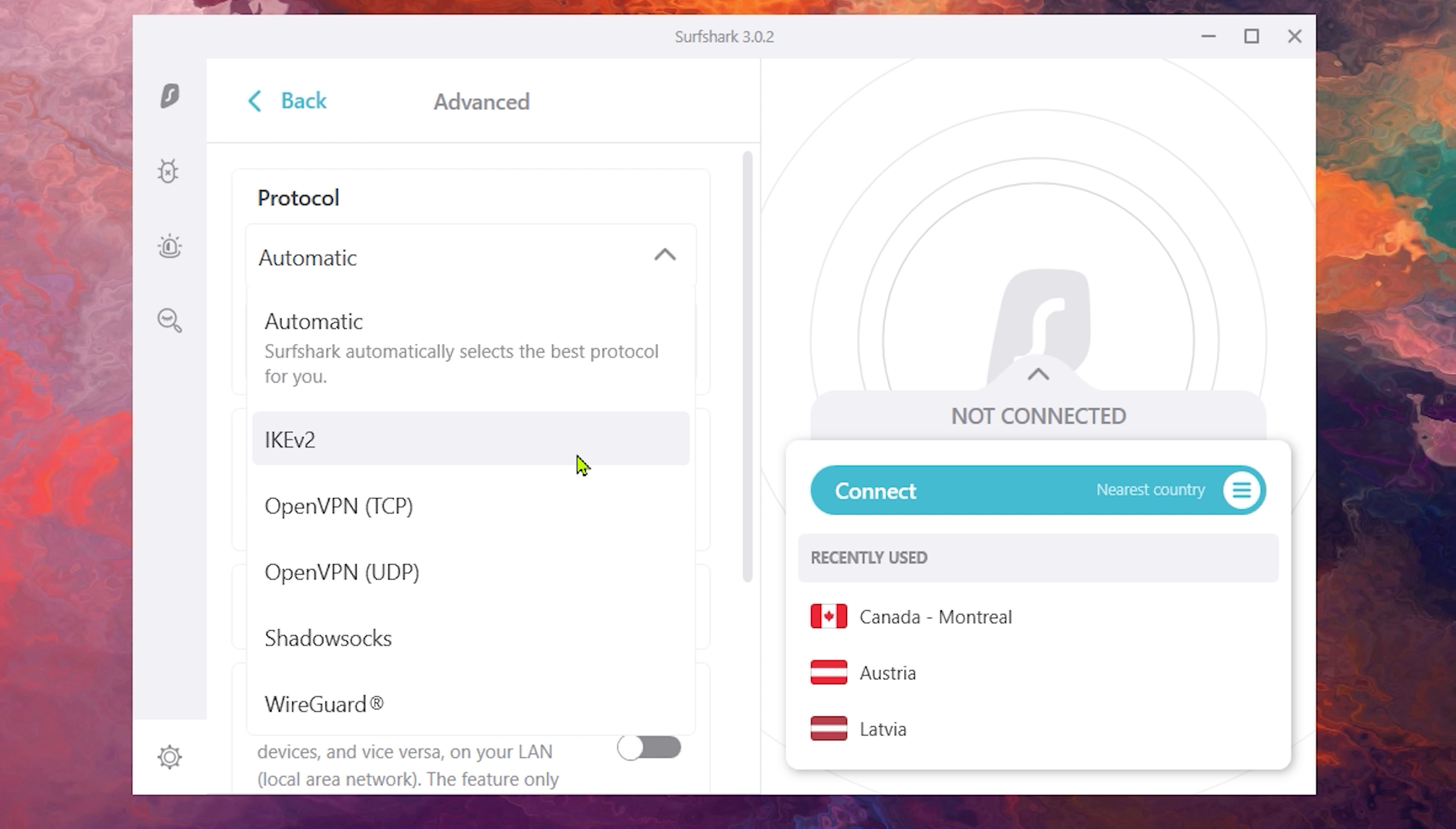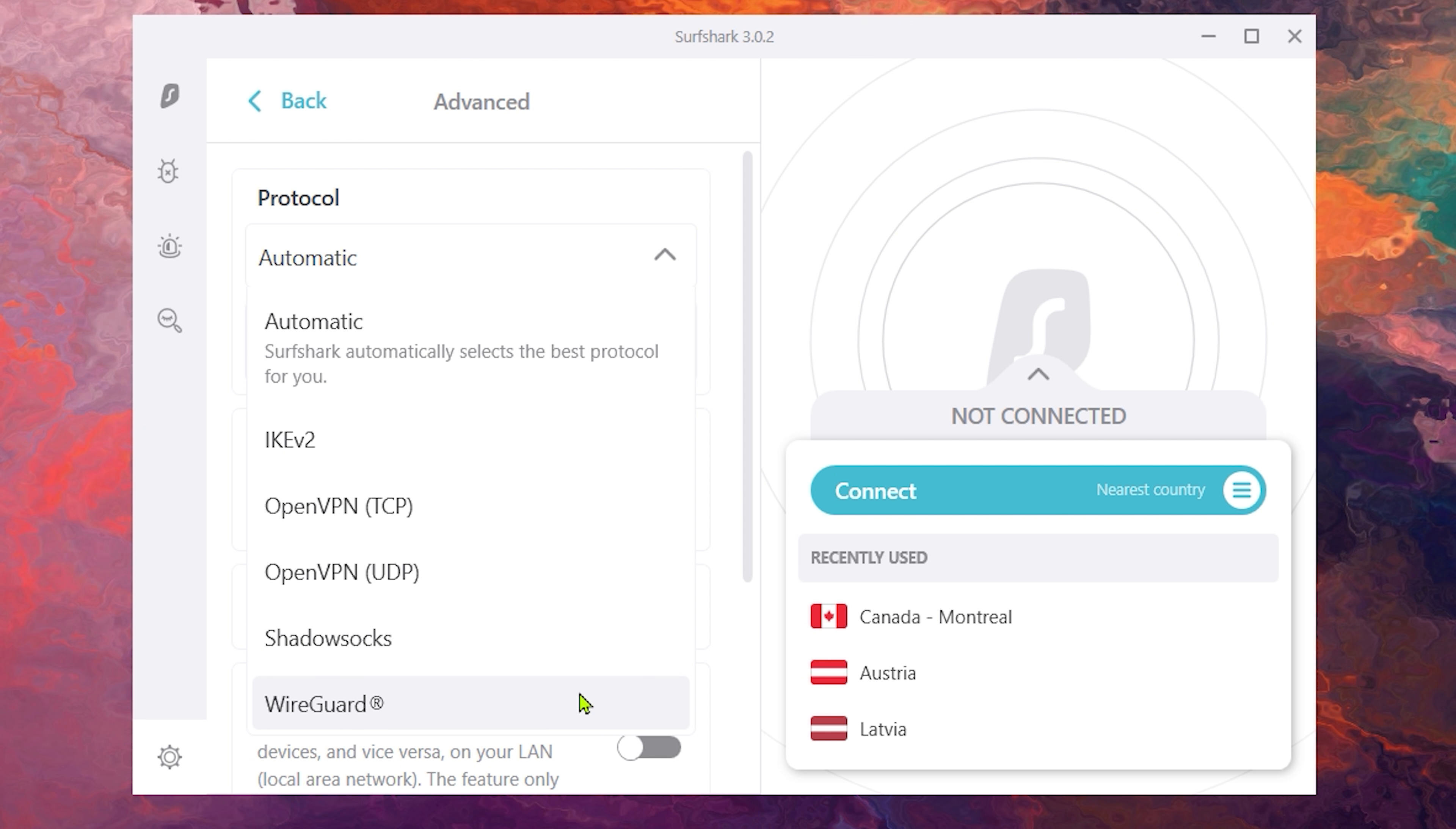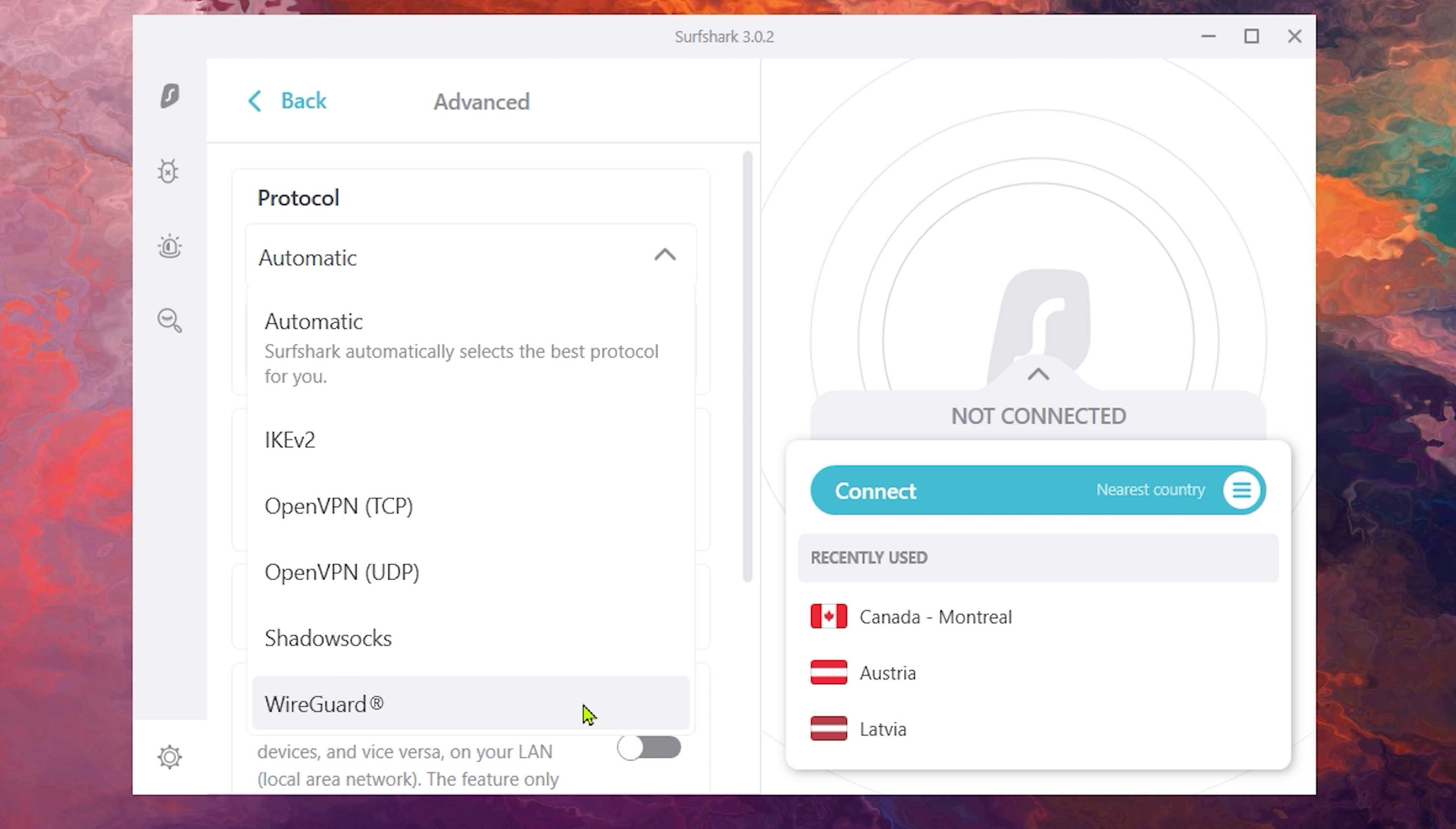And from here, you can try various protocols. So try each one and see if your connection improves. Just a quick note that if you don't live in a restrictive country, you should not use the Shadowsocks protocol.